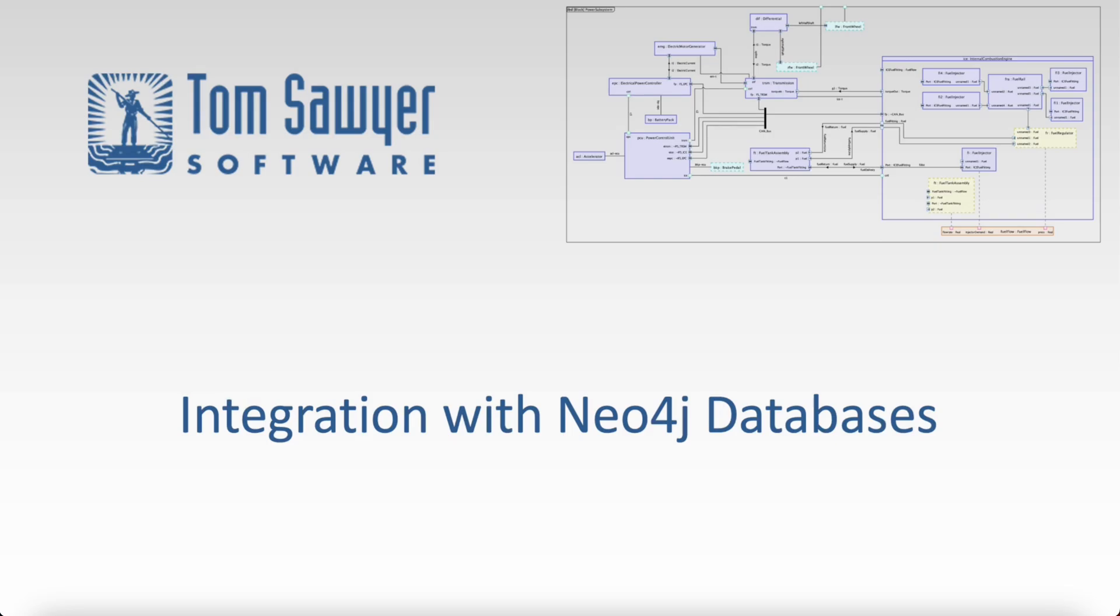Hi, I'm Dr. Janet Sixx, Senior Product Manager at Tom Sawyer Software and today we're talking about integrating with Neo4j databases.